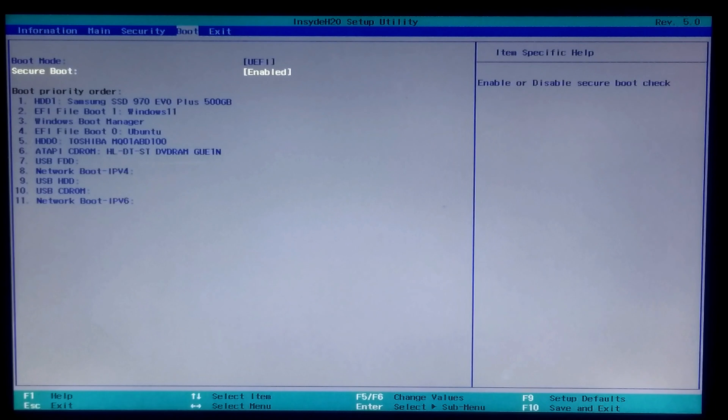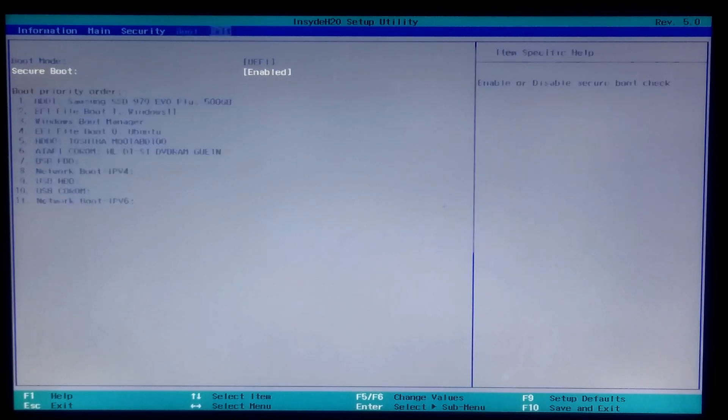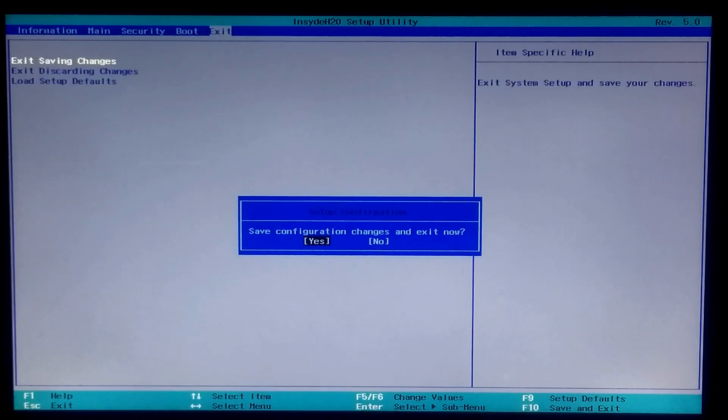However, now navigate to the Save or Exit tab and select Save Configuration Changes and Exit from BIOS. That's it.